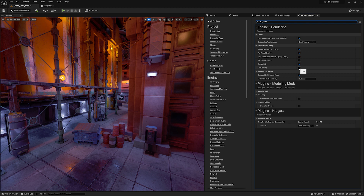Remember, RTXDI produces path trace quality direct shadows. So if you want to make sure that you're getting the most quality out of it, you can always compare it to the path tracer and see how that's going.